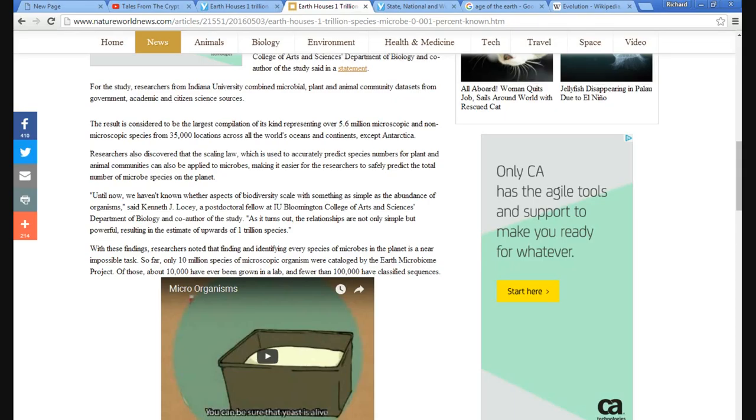Department of Biology and co-author of the study. As it turns out, relationships are not simple but powerful, resulting in an estimate of upwards of 1 trillion species.